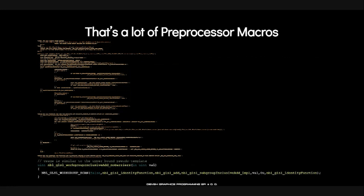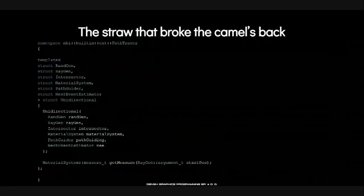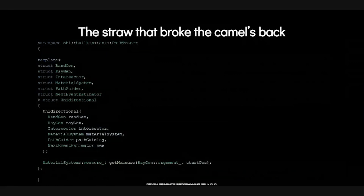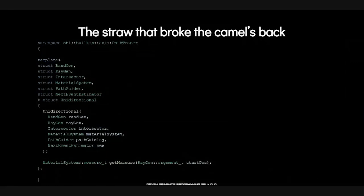Believe it or not, that was not the straw that broke the camel's back and made us rethink our choice of shading language. However, while we were embarking on the Vulkan rewrite of our path tracer, I realized that a lot of code sitting around duplicated in small tests in the engine repository was not easy to refactor about static polymorphism. Not being able to do that — that was a problem.